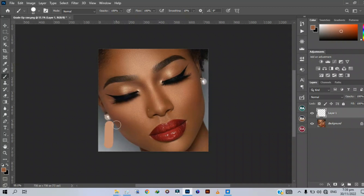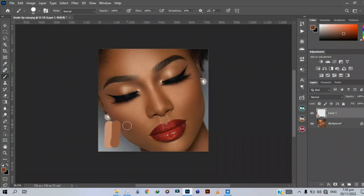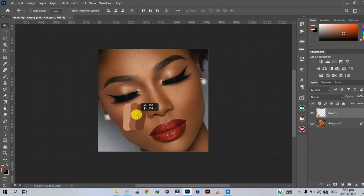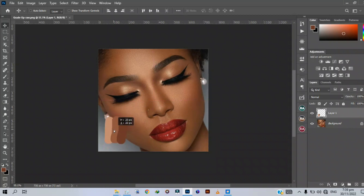We've gotten our mid-tones, and then we move to our shadows. Our shadows should be deeper than our mid-tones. After doing this, we've gotten the color codes needed to get a uniform skin tone for this image — this is what we are going to work on.